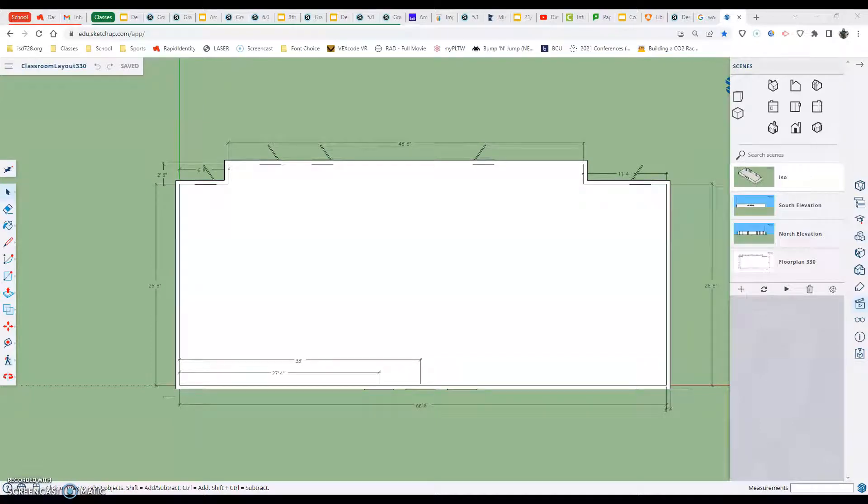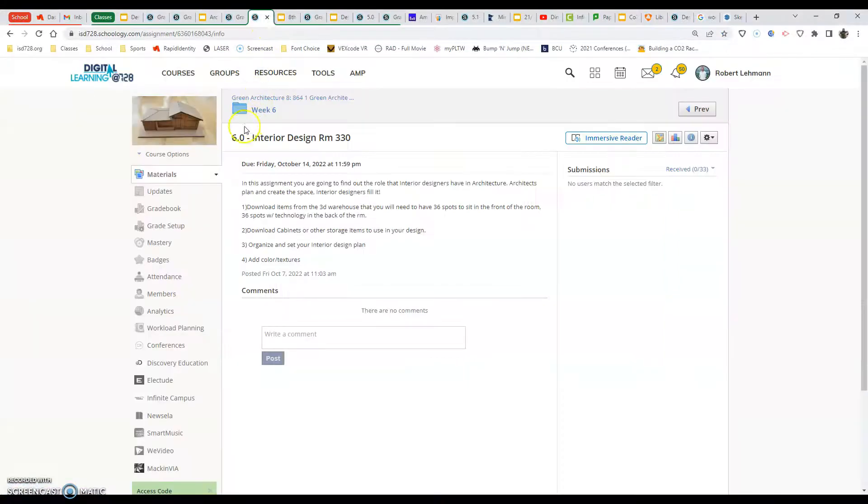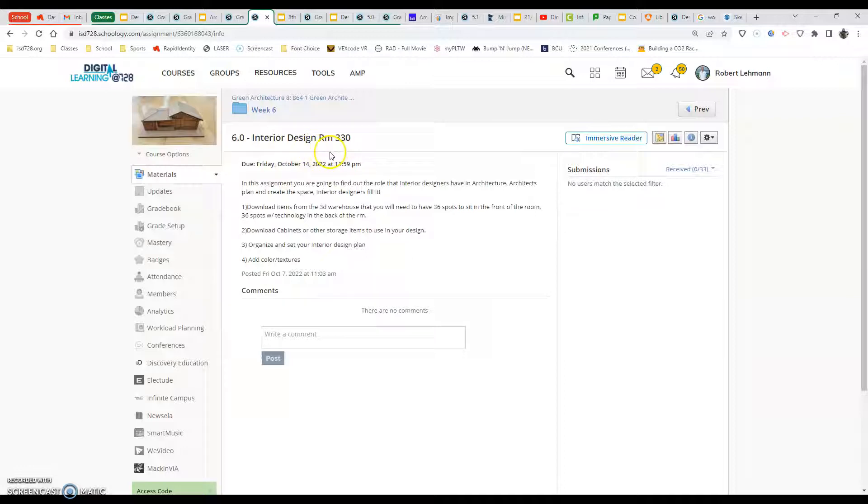In this video I'm going to get us started on our interior design assignment. The interior design assignment for this quarter is called the 6.0. Every once in a while that number will change, but it's all about interior designing or arranging the space in room 330.